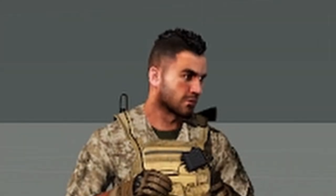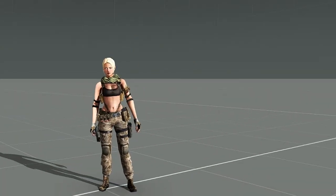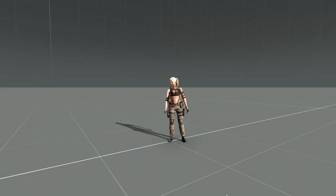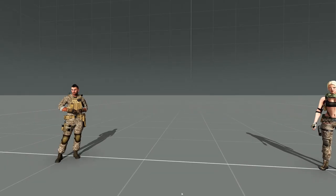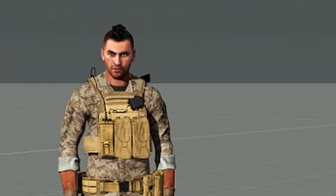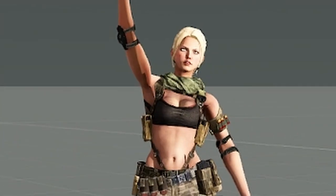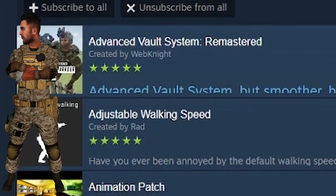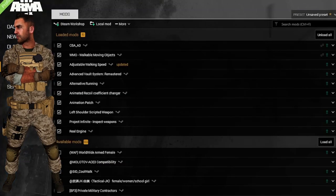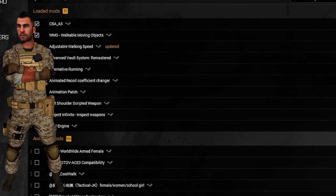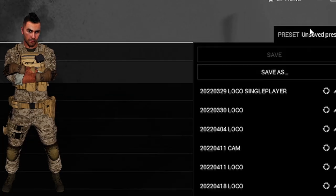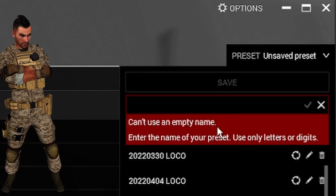For this demonstration, Nightin will be our game host and Cam will be a player joining Nightin's server. So if you will be hosting, pretend you're Nightin, and if you will be playing on your friend's server, pretend you are Cam. After Nightin has a mod list preset where he wants it, he opens the Arma 3 launcher, loads only the mods he wants to use, and saves the loaded mods in a preset.